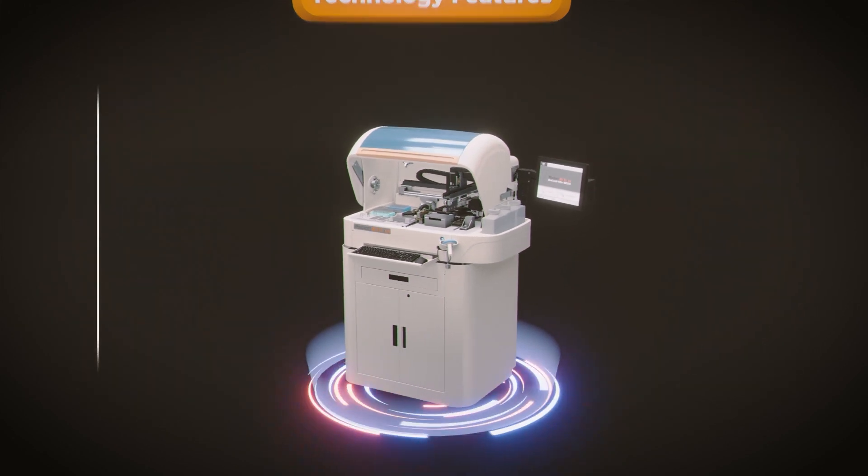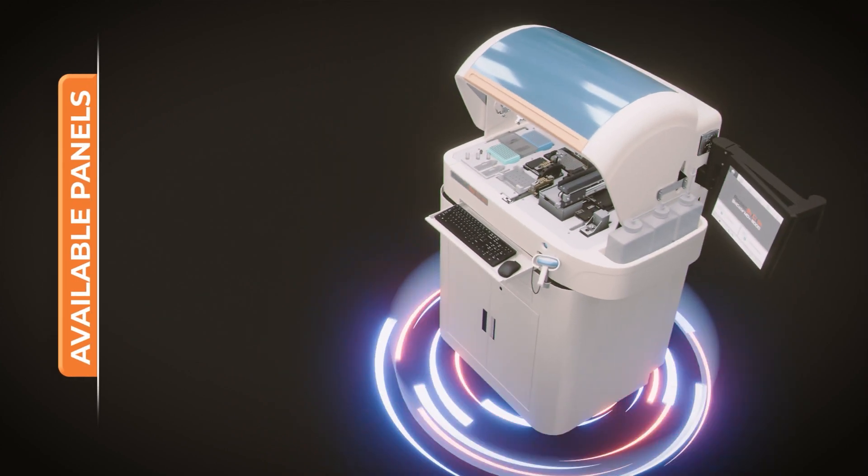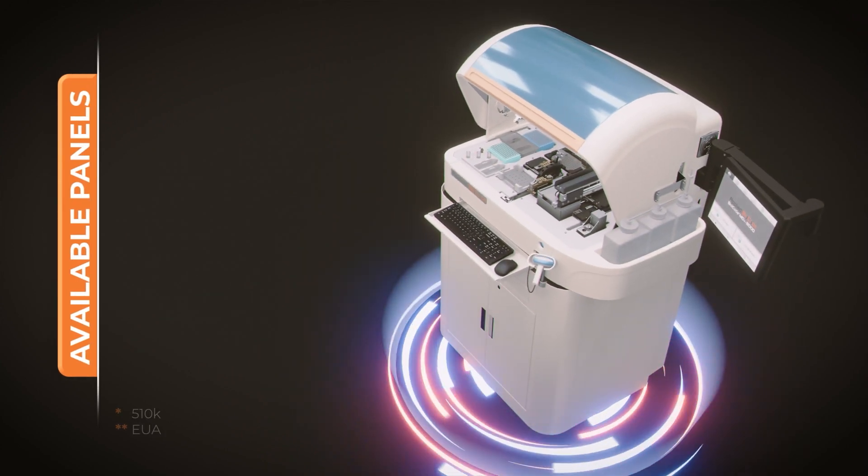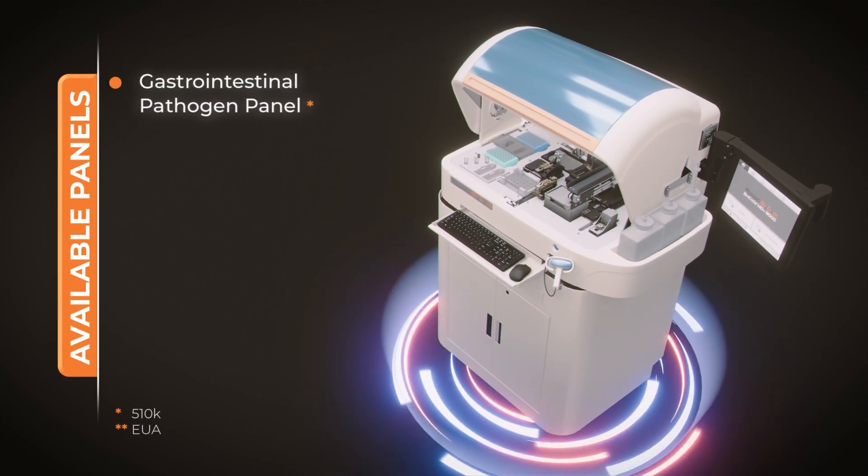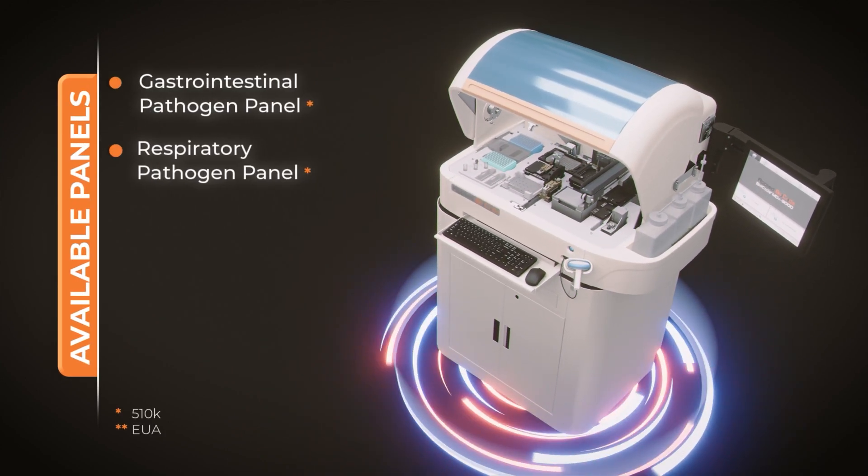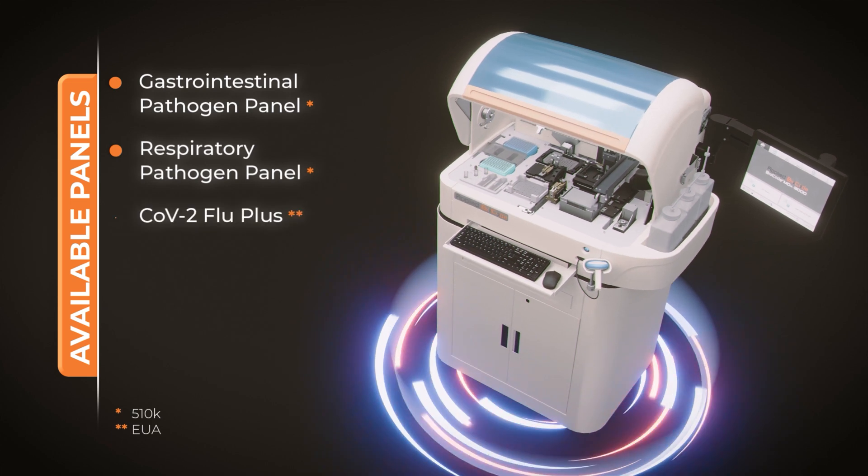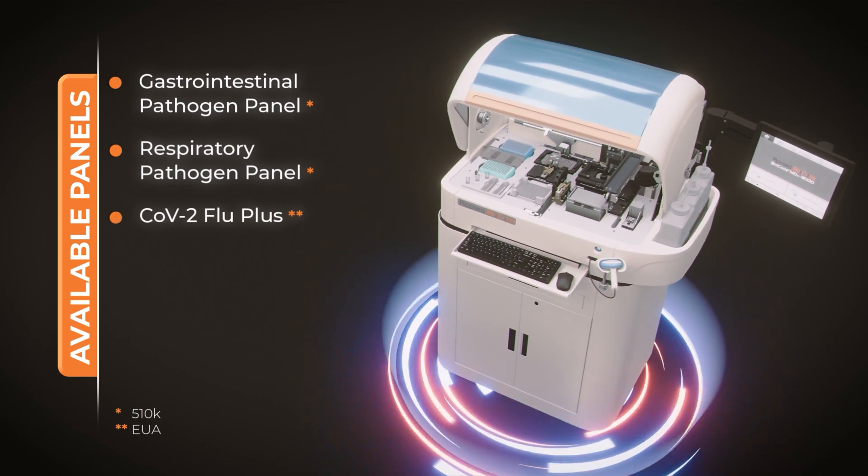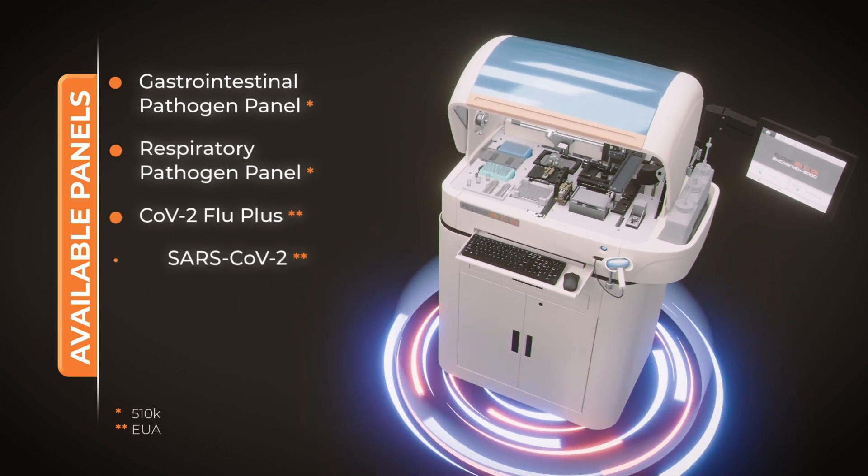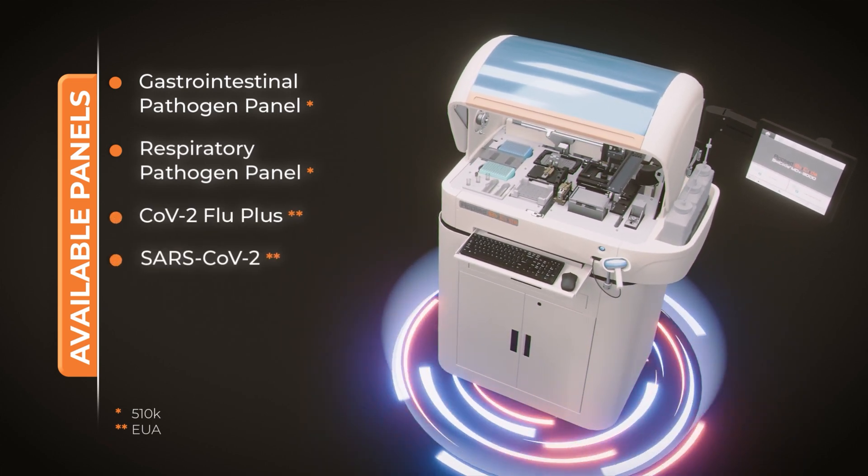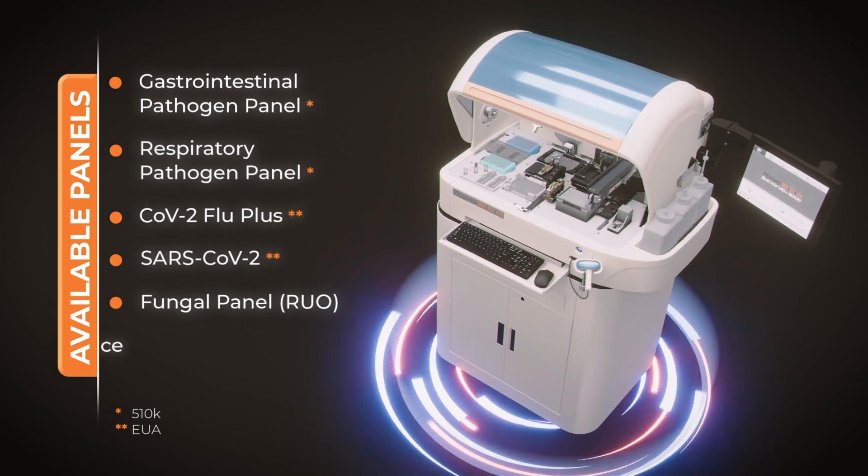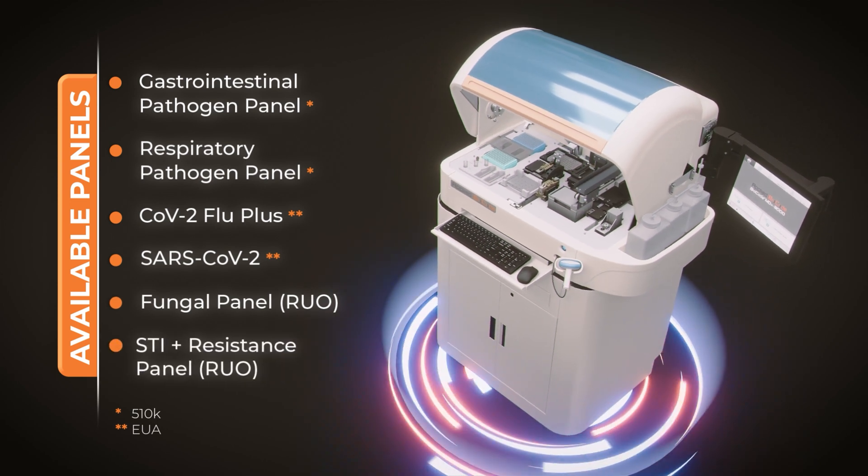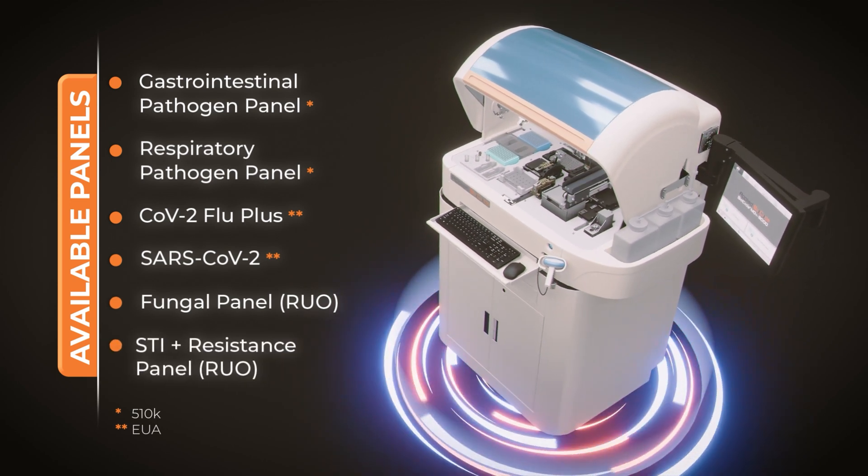Available assays include a gastrointestinal pathogen panel, respiratory pathogen panel, COVID-2 flu+, SARS-COVID-2, fungal panel, and STI-plus resistance panel.